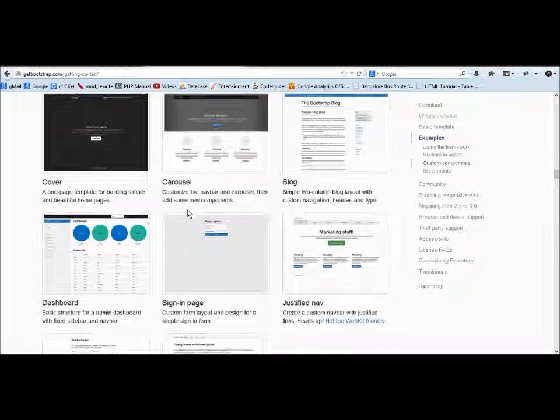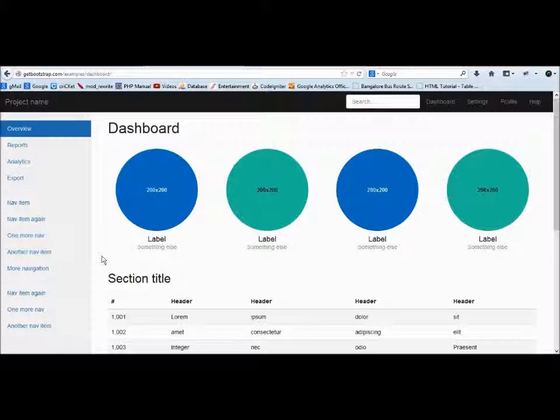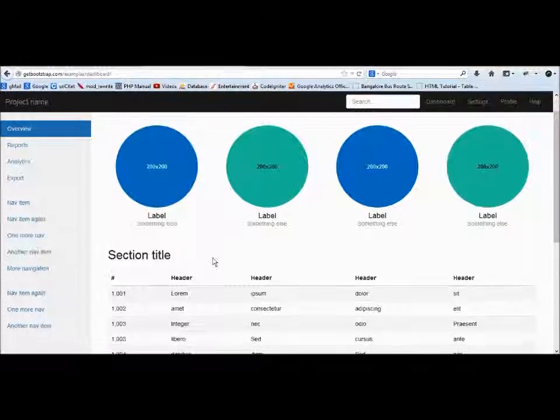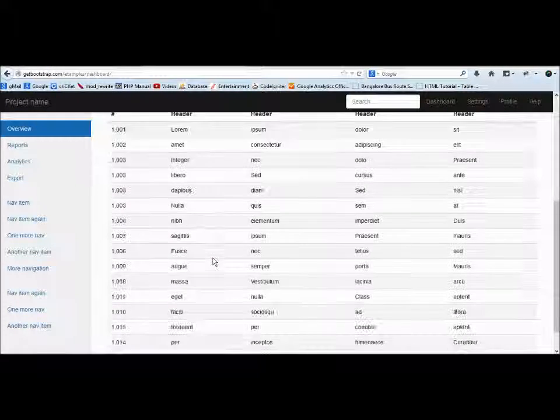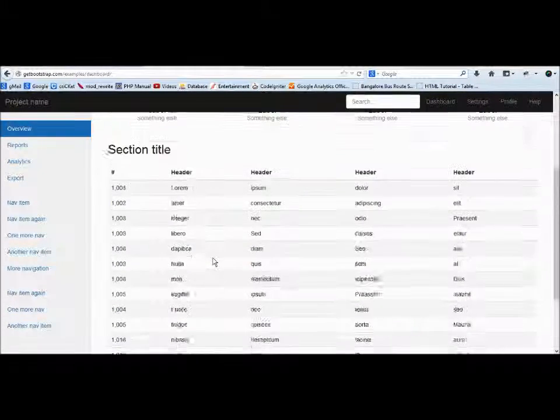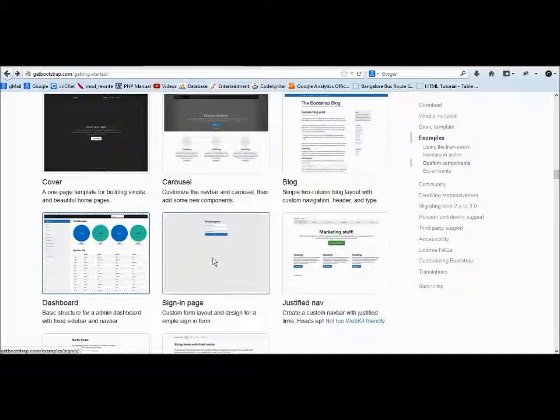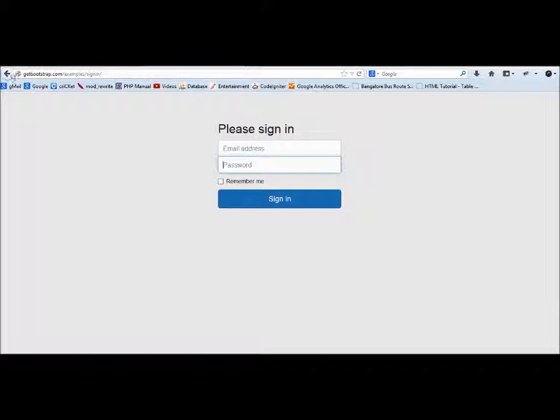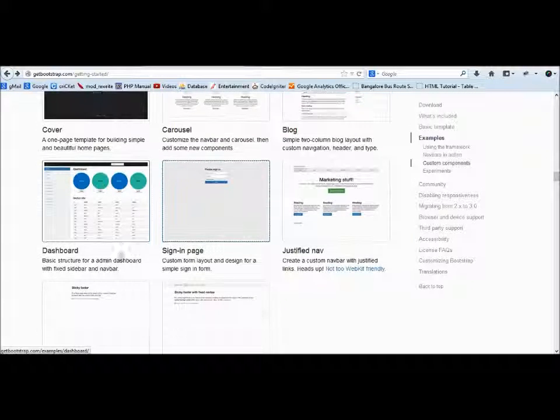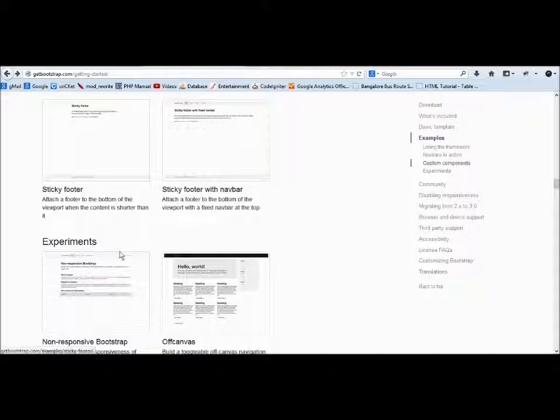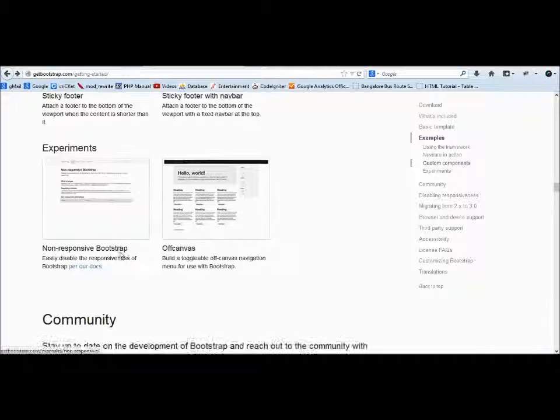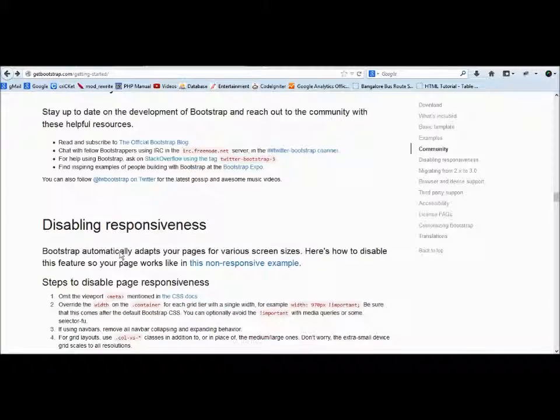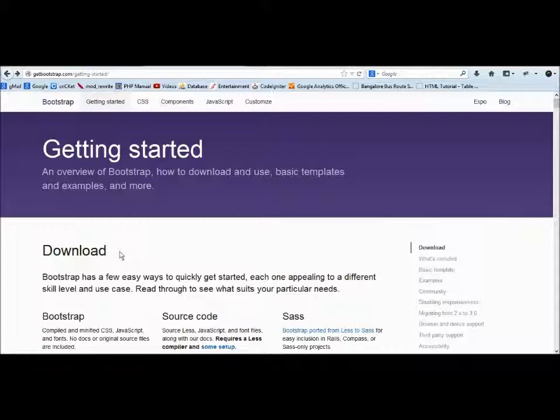He says this is a dashboard. If you want to have a dashboard, you can download this and integrate it with PHP. If you want just a login page, you can download this too. This is a freedom we get from Twitter Bootstrap—we can use anything we want.